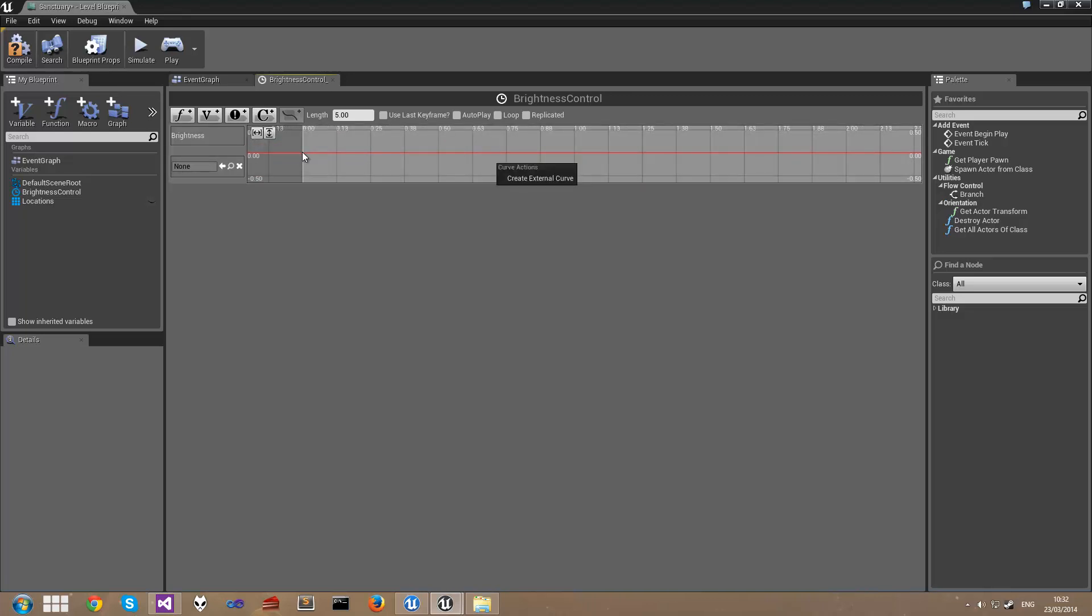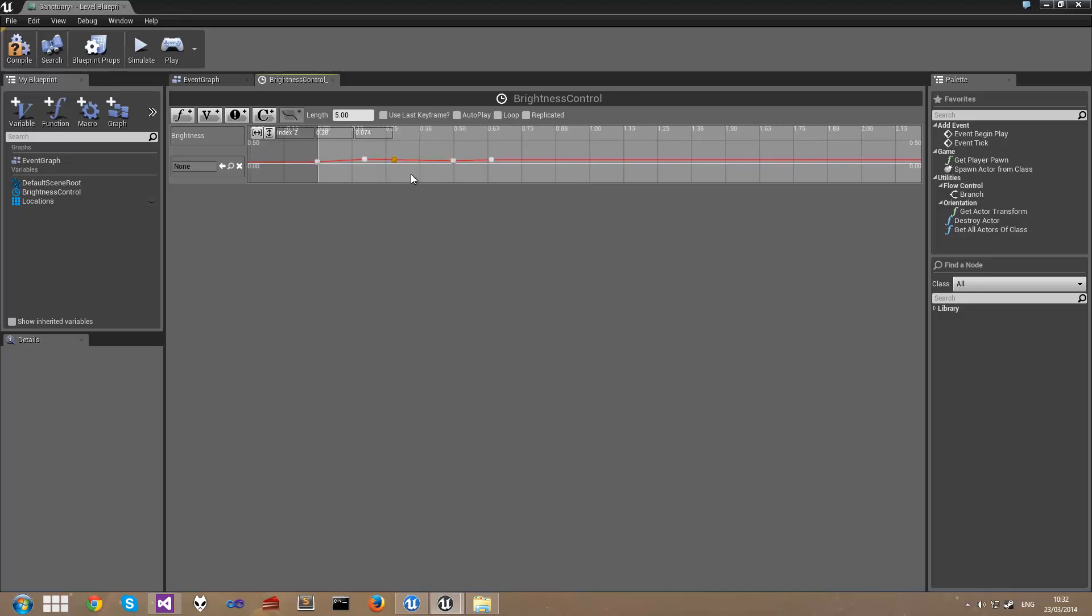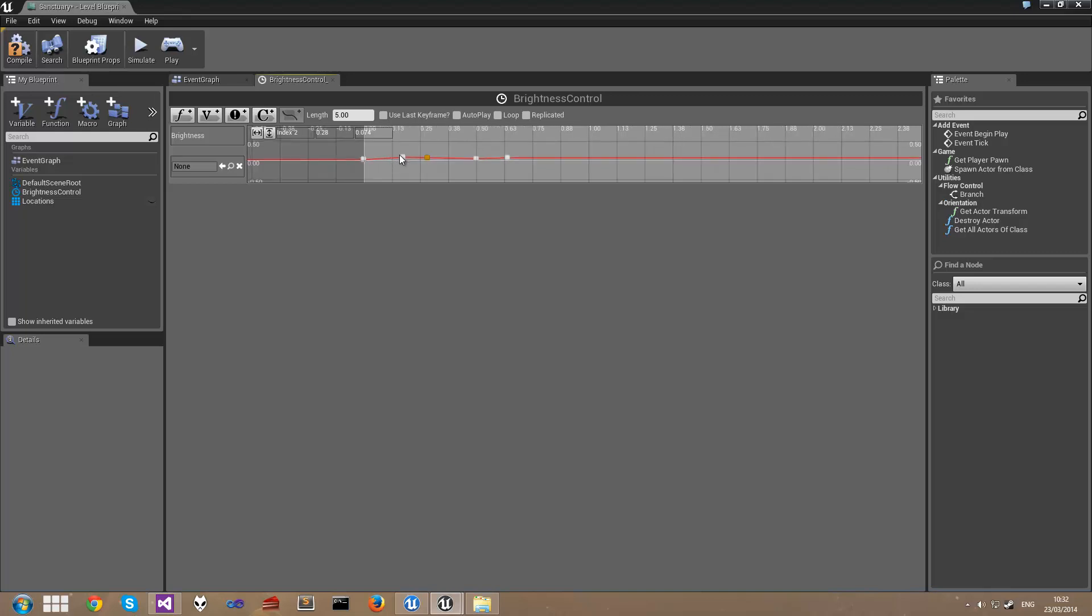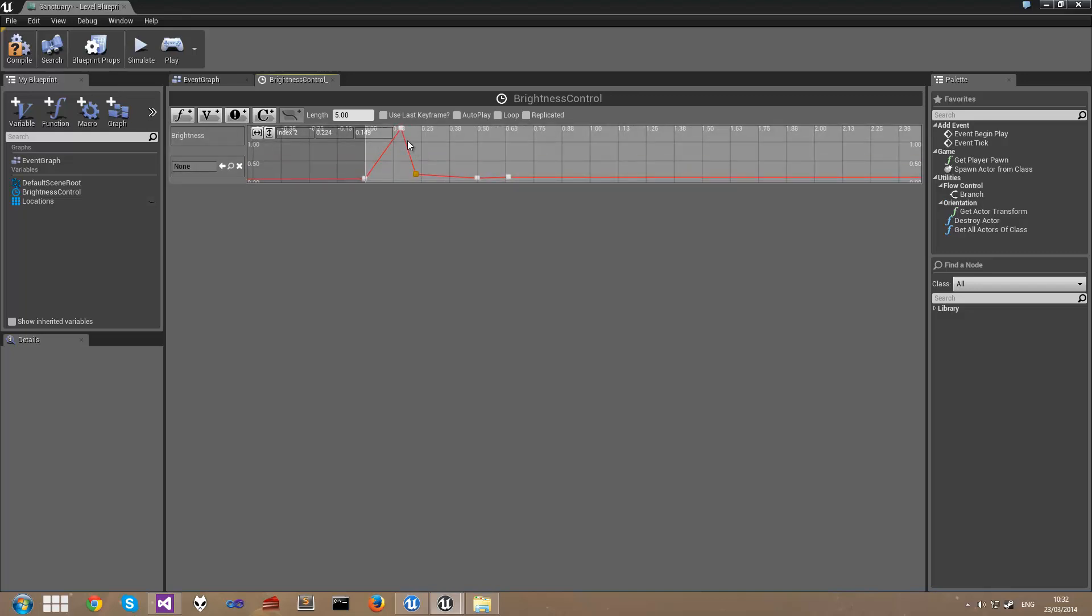To add a new keyframe hold Shift and simply click on the red line. And you can see there are various keyframes here. I'm just going to drag these keyframes up and down to simulate what might look like a bit of a flickering light.